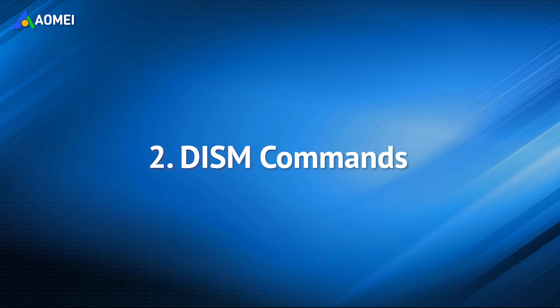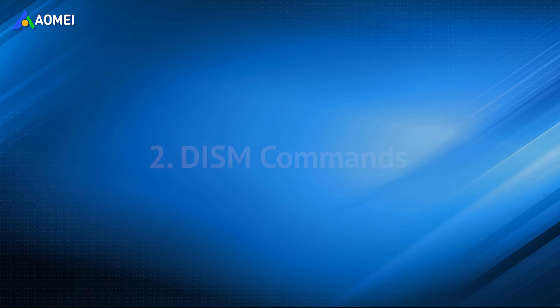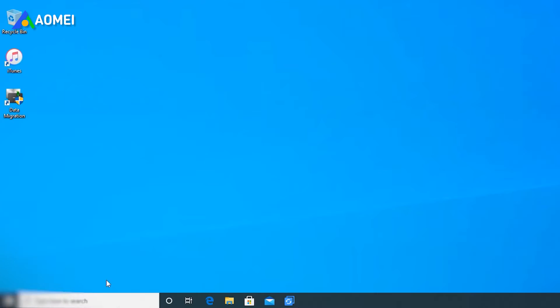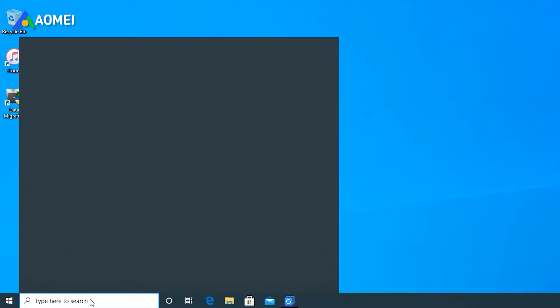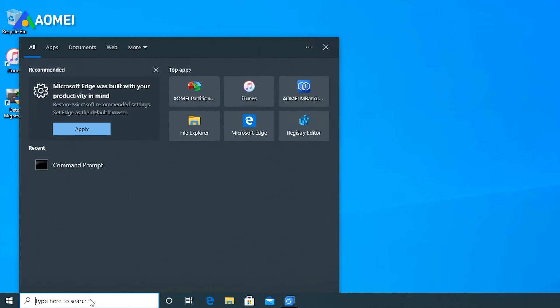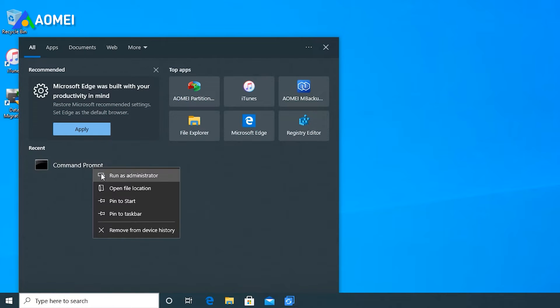Fix 2: DISM Commands. If Method 1 doesn't work, then you can try this way. Also run Command Prompt as Administrator.